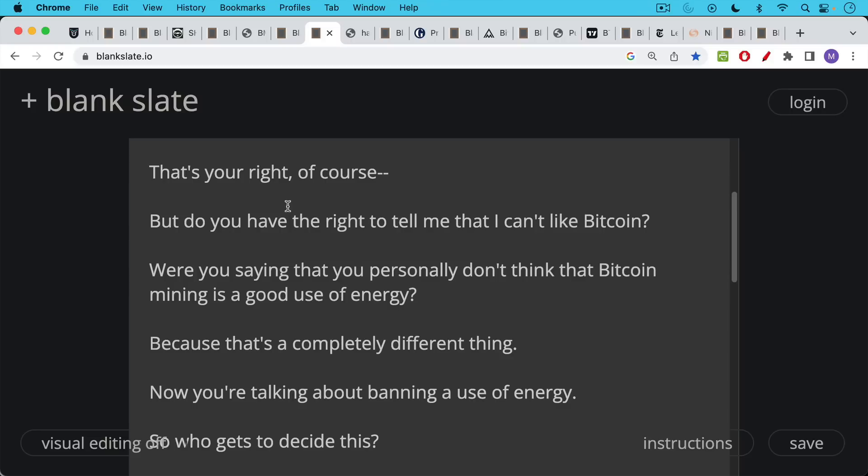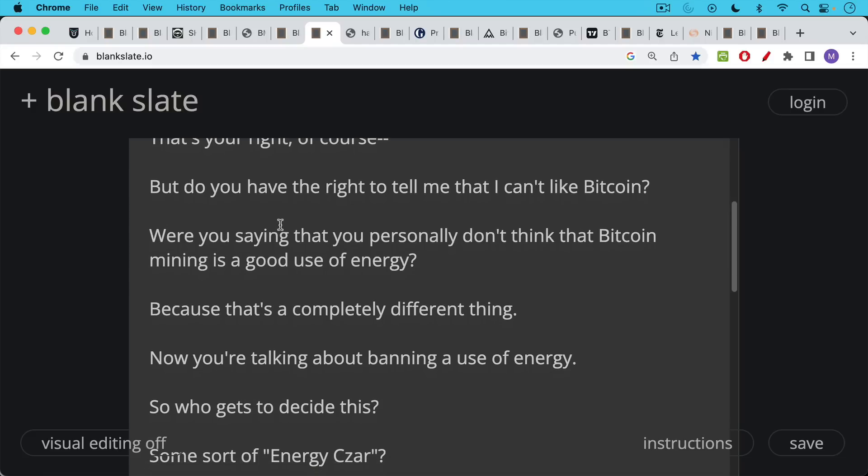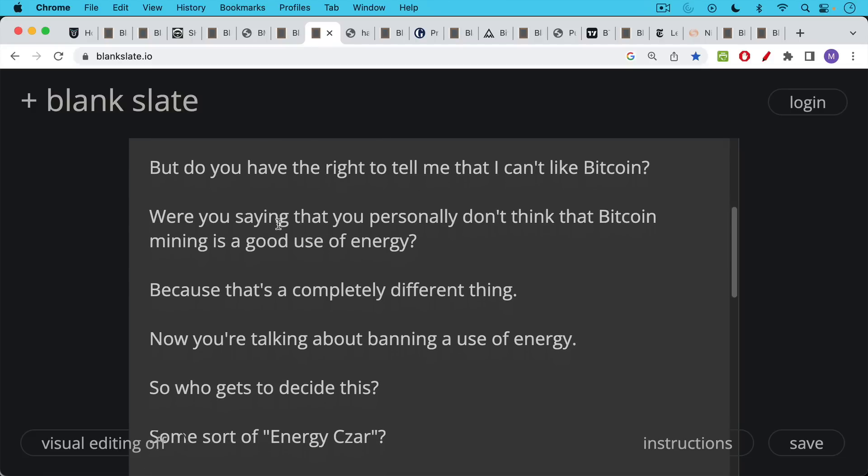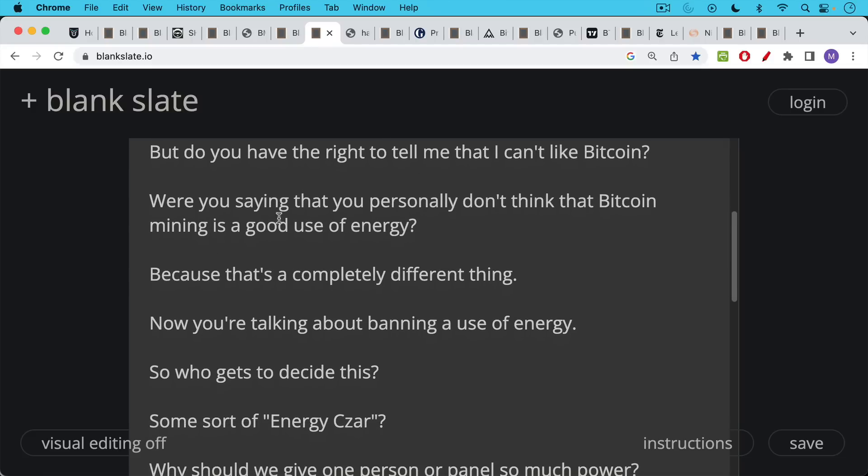And it uses these very specialized machines instead of using CPUs or GPUs, it uses ASICs. So it's actually incredibly energy efficient, but maybe you're just saying you don't like Bitcoin and you don't like energy being used toward Bitcoin.